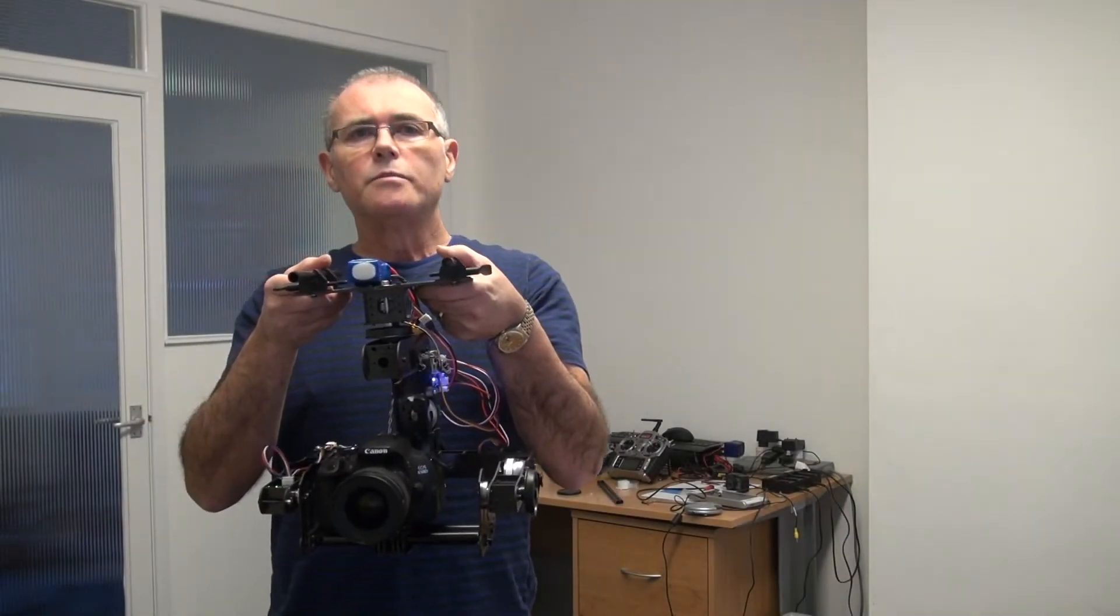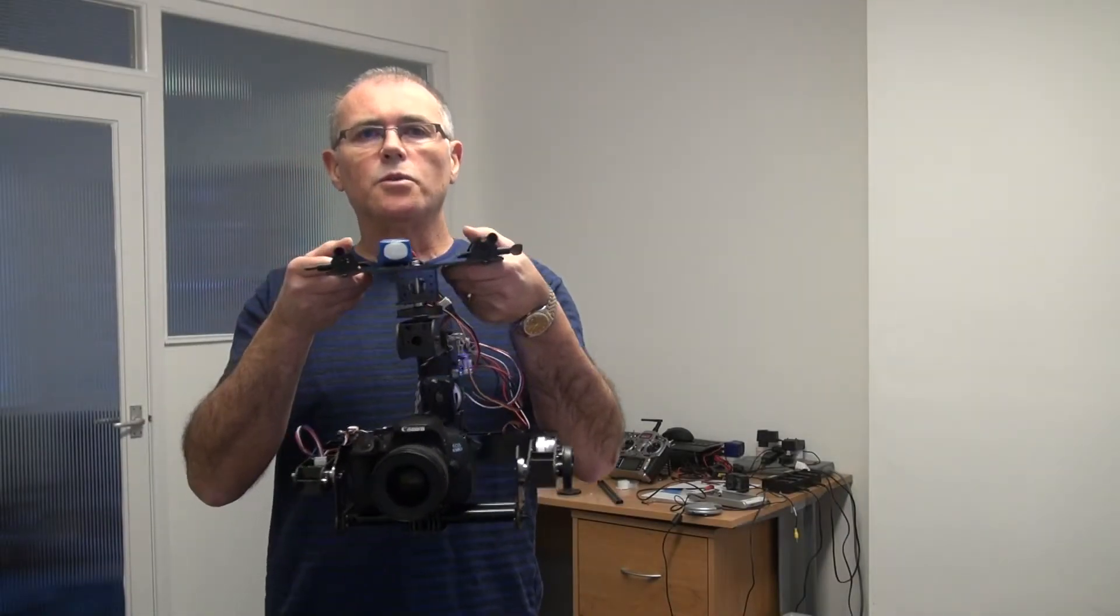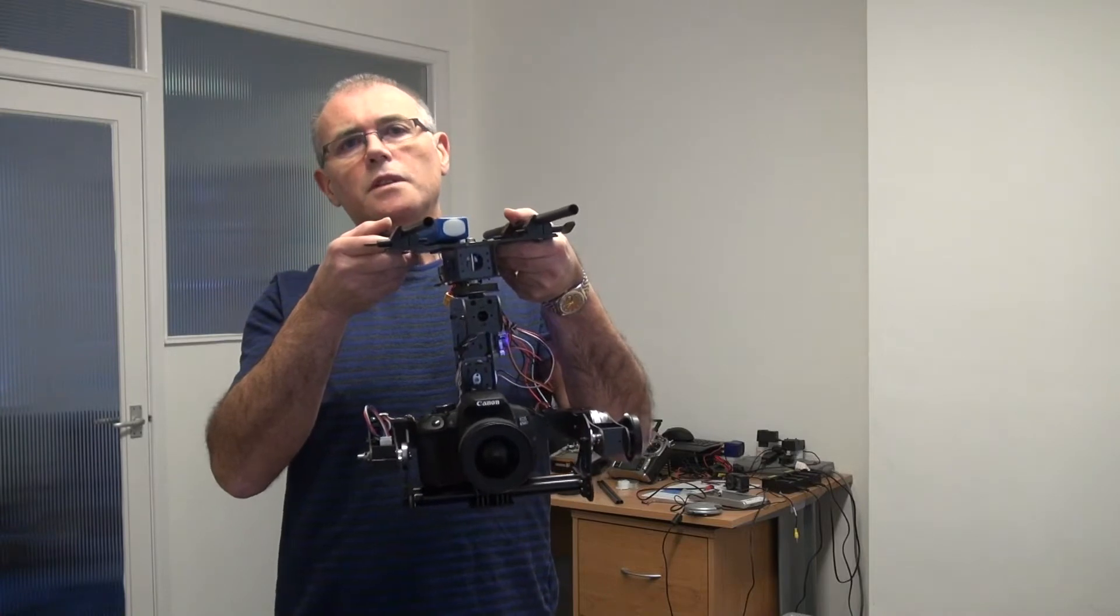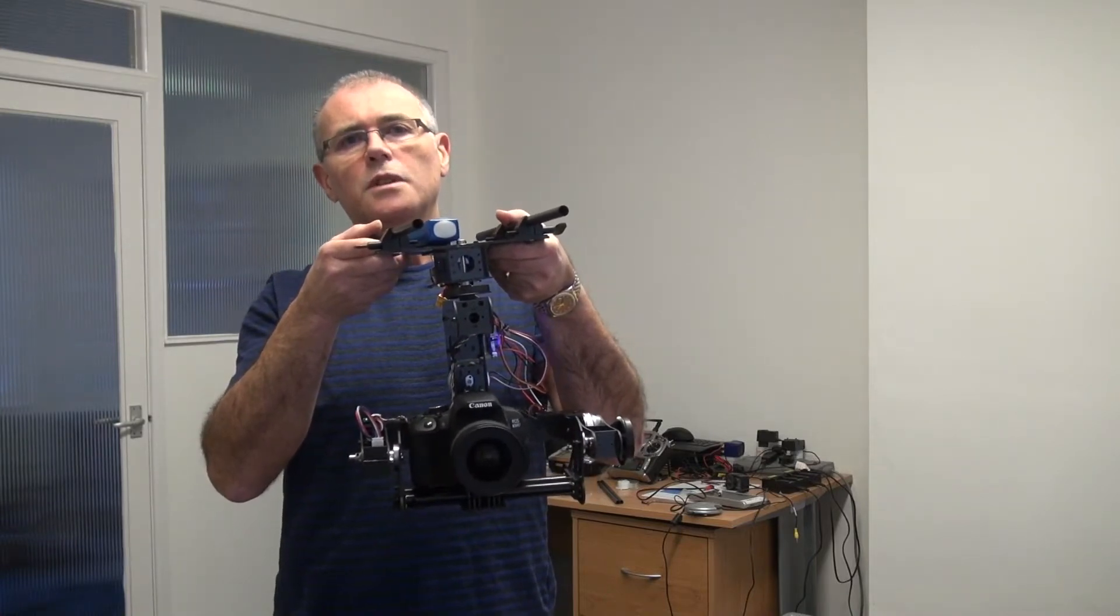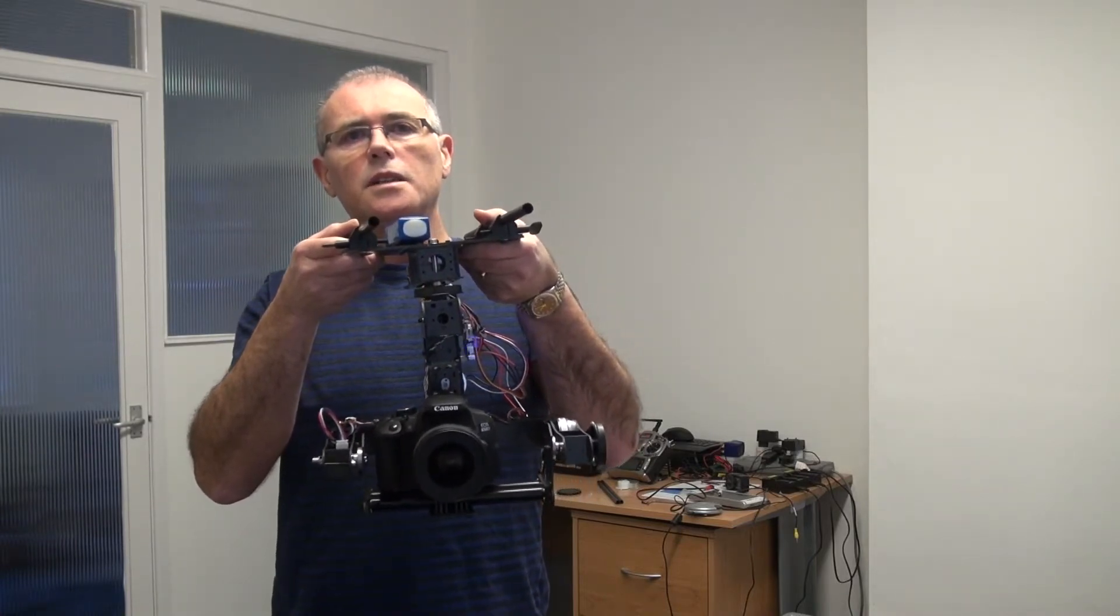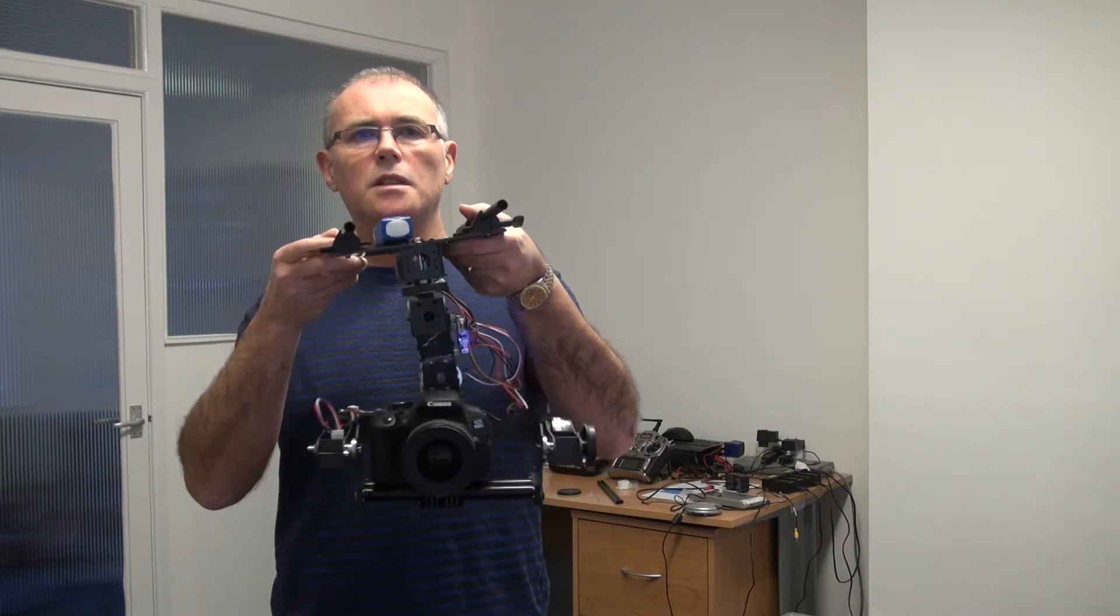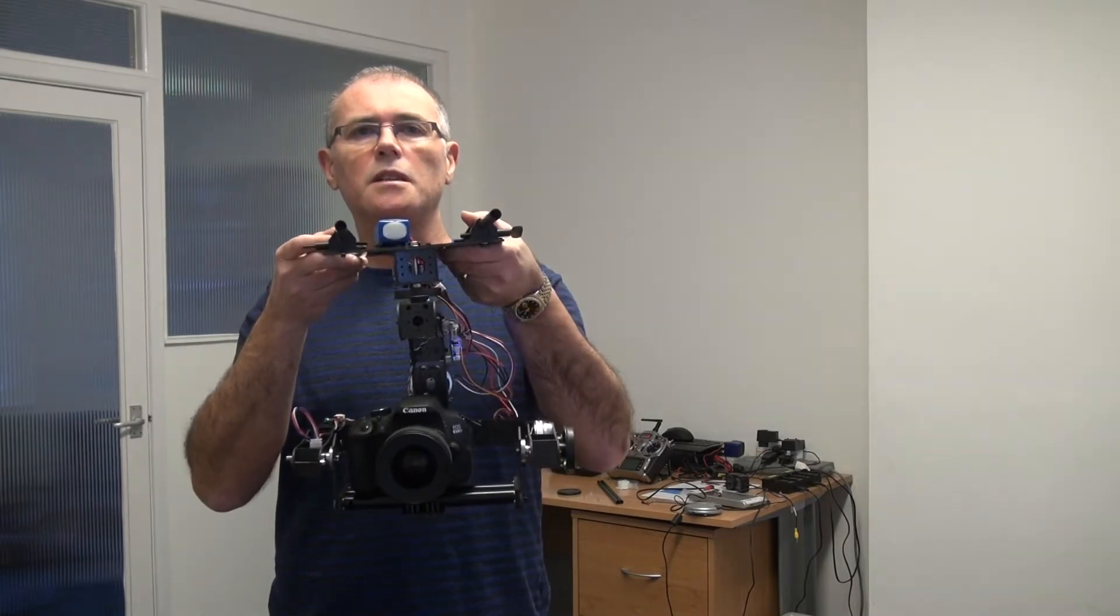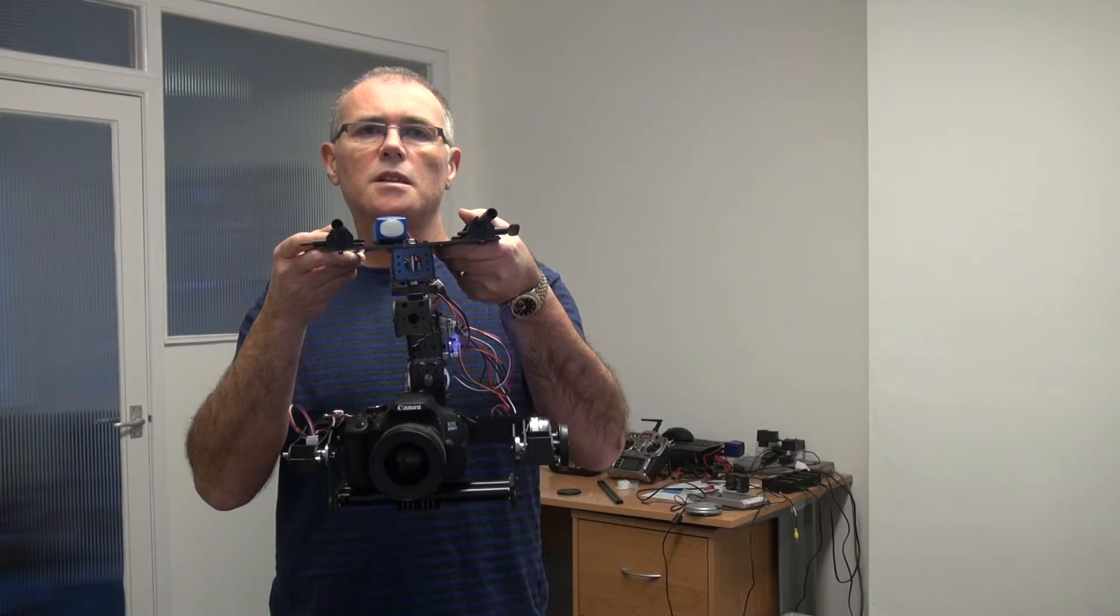Hi this is Simon from Desire RC. I just thought I'd give you a quick heads up on the progress of the V3 AlexMoss board, and currently it's now fitted to this Desire RC version 1 DSLR gimbal.